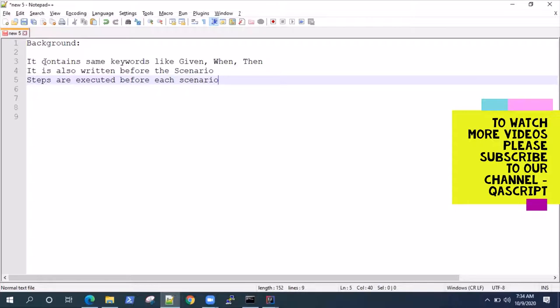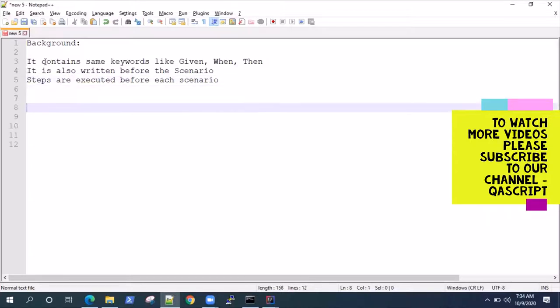Keep in mind: if you are not sure that a particular scenario should have a certain step, don't include it in background. All background steps are executed before each scenario.